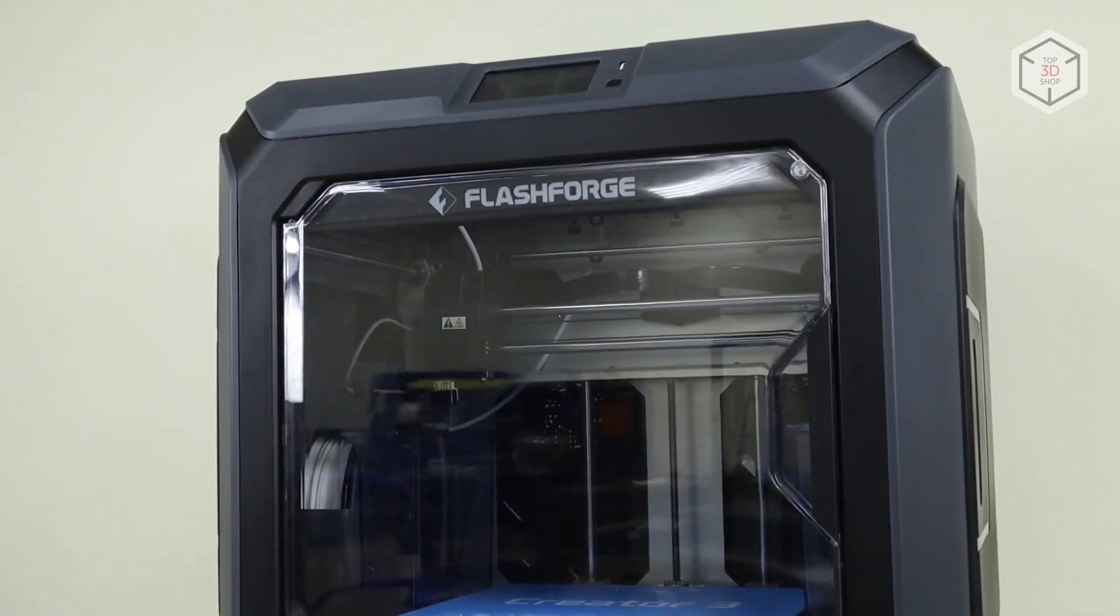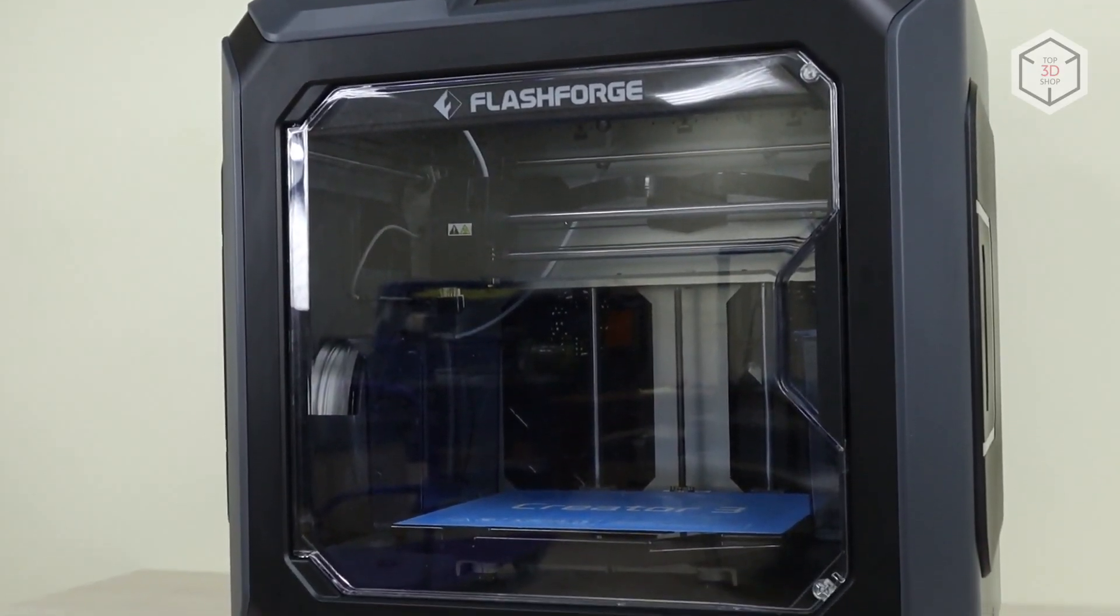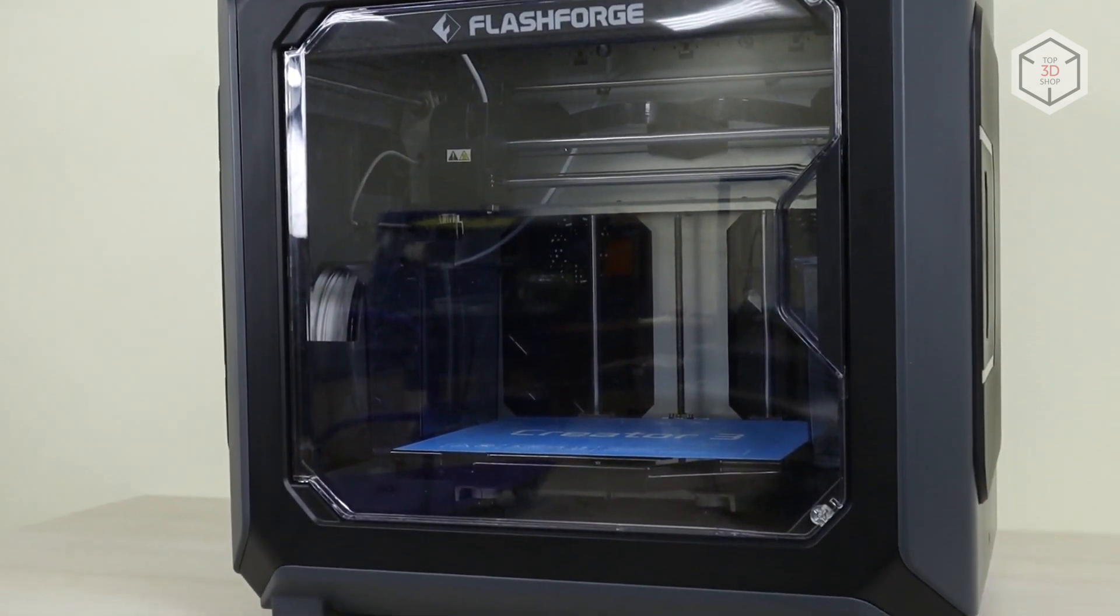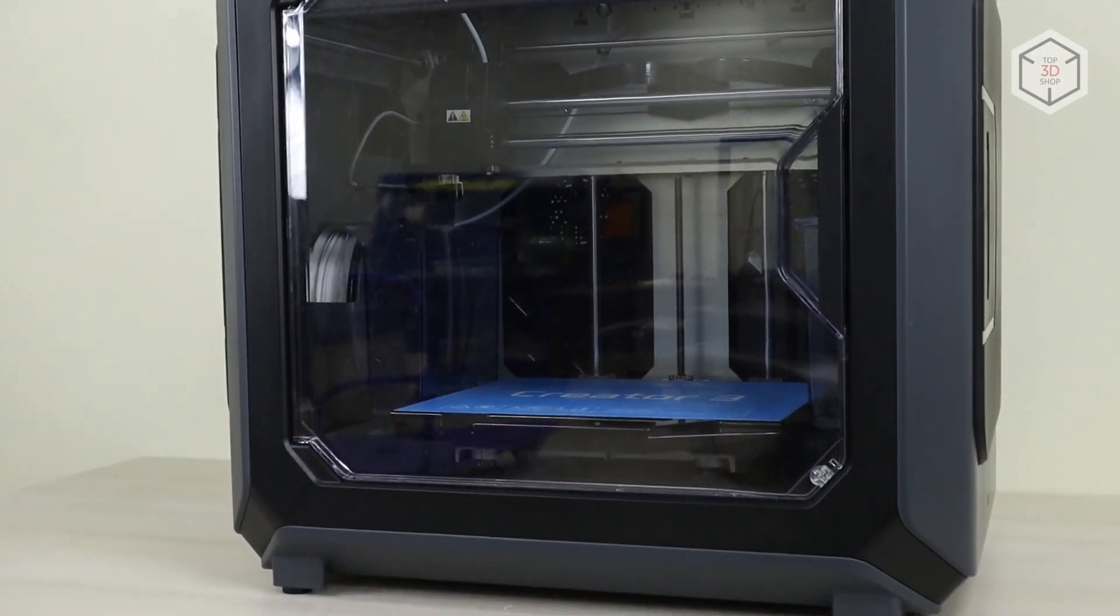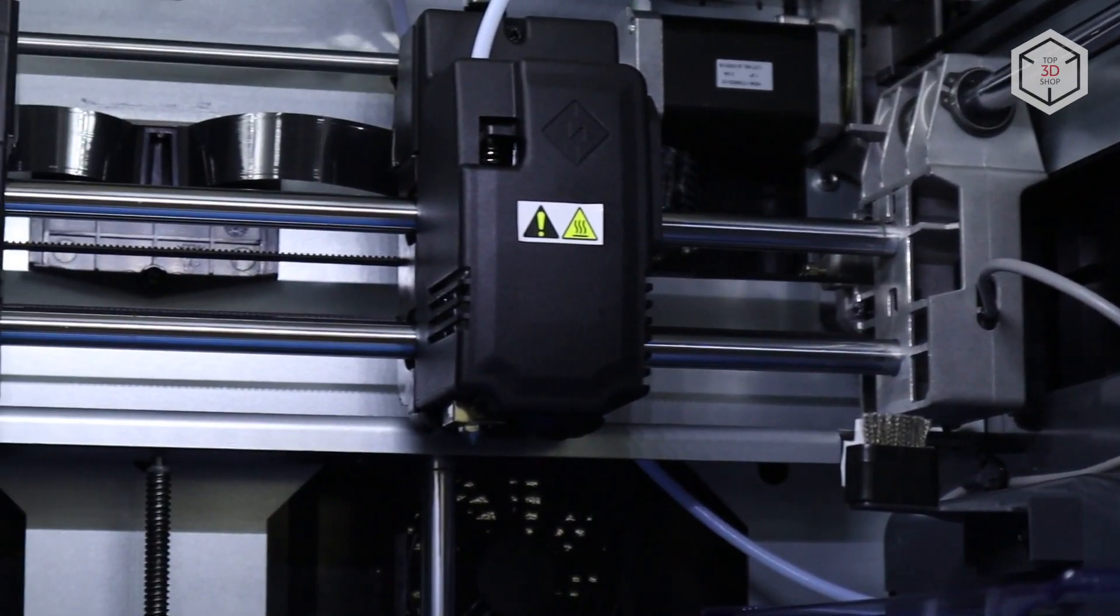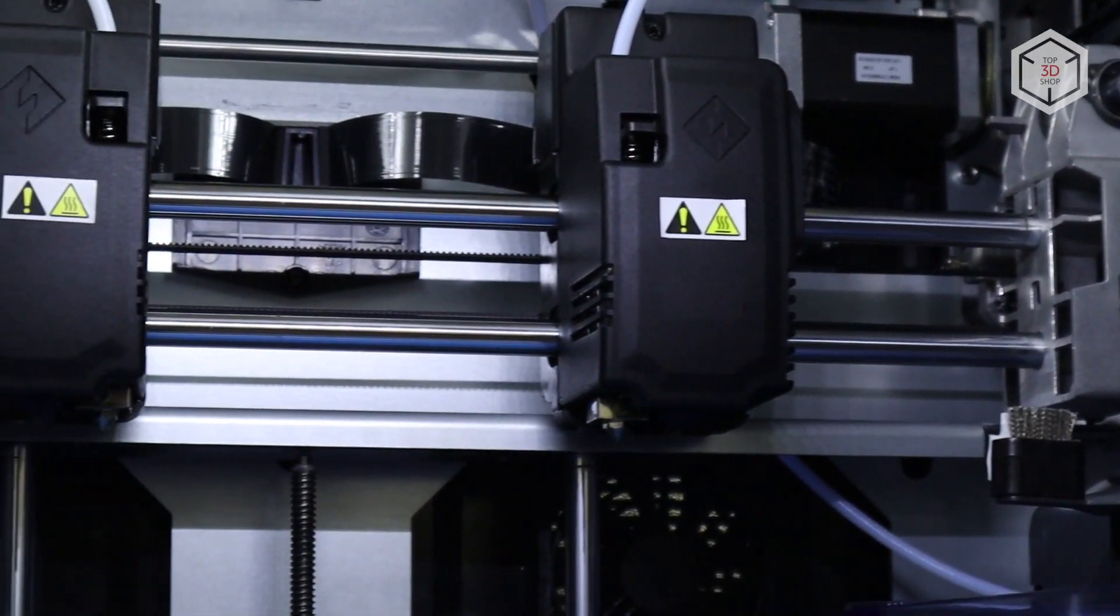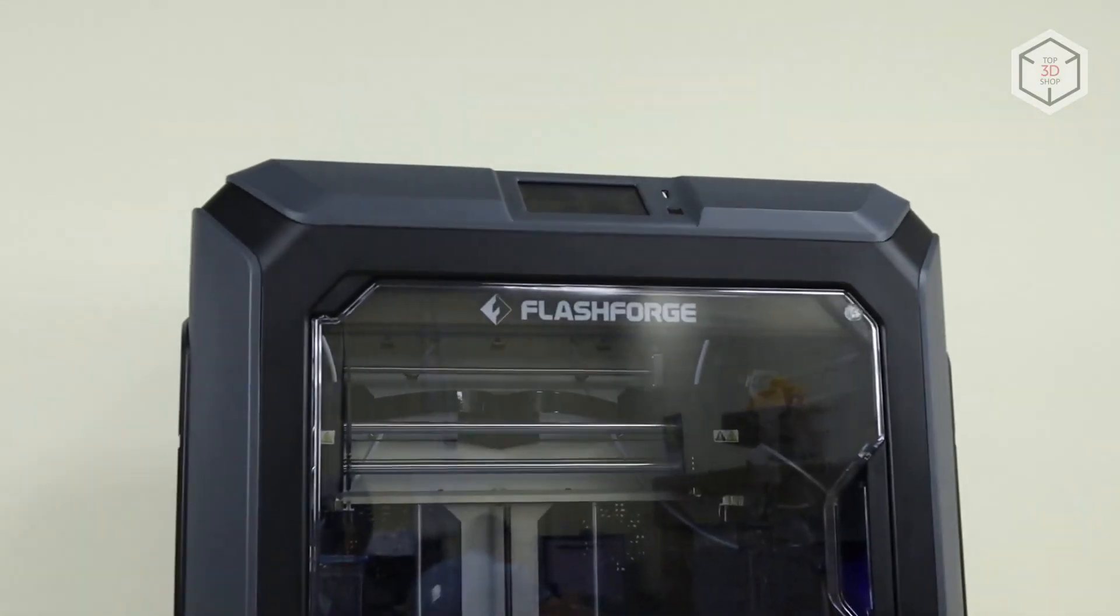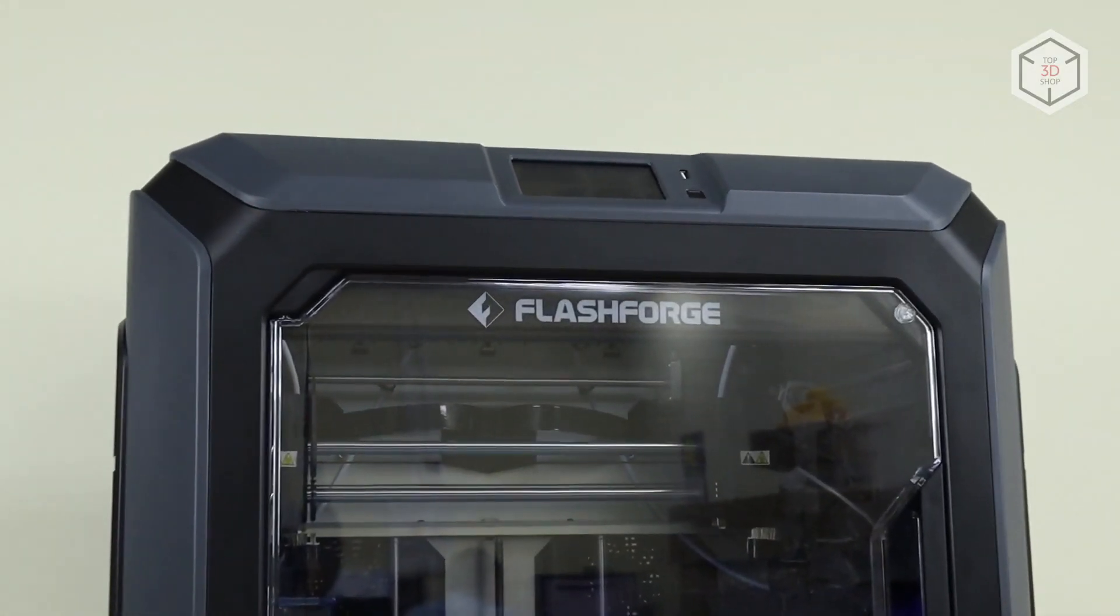This is Top 3D Shop with the FlashForge Creator 3 FDM 3D Printer Review. Subscribe to our channel, leave your comments below, and hit the like button if you've enjoyed the video. See you soon!